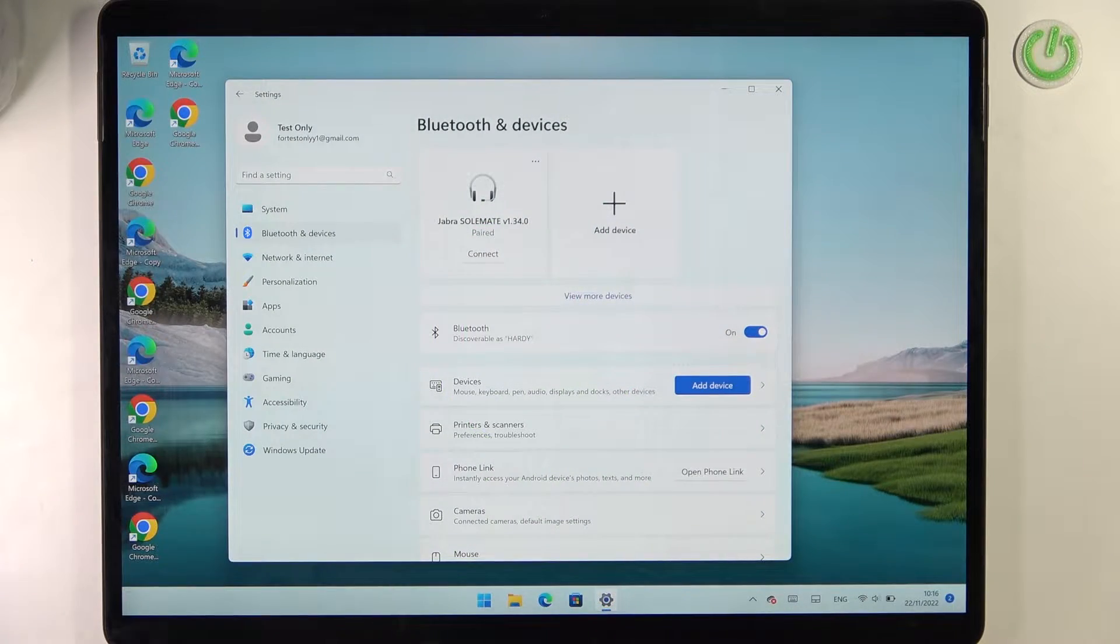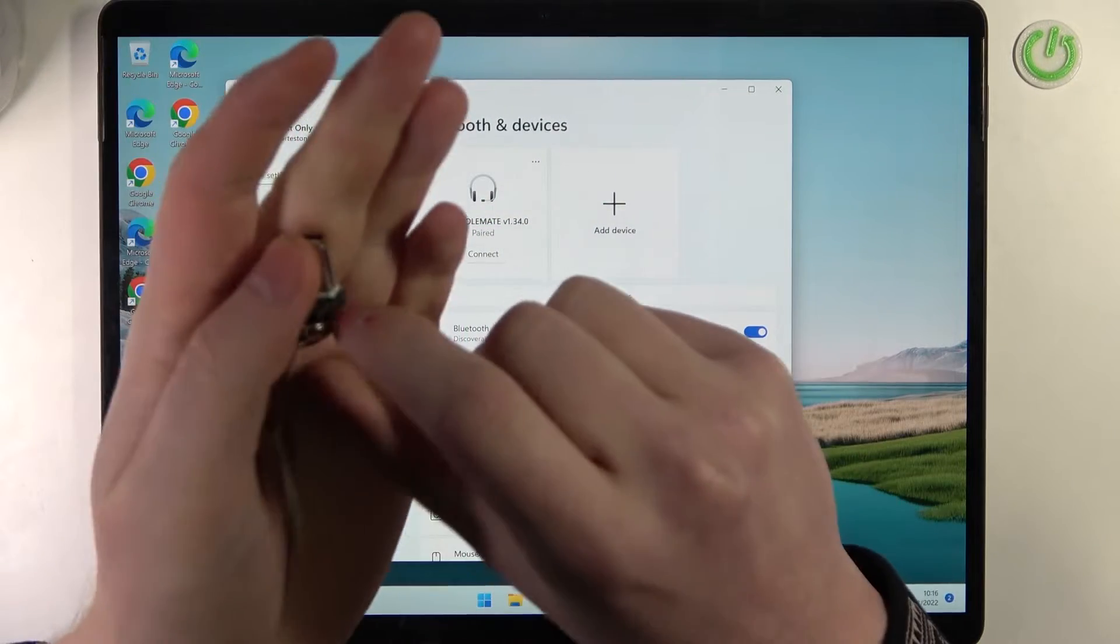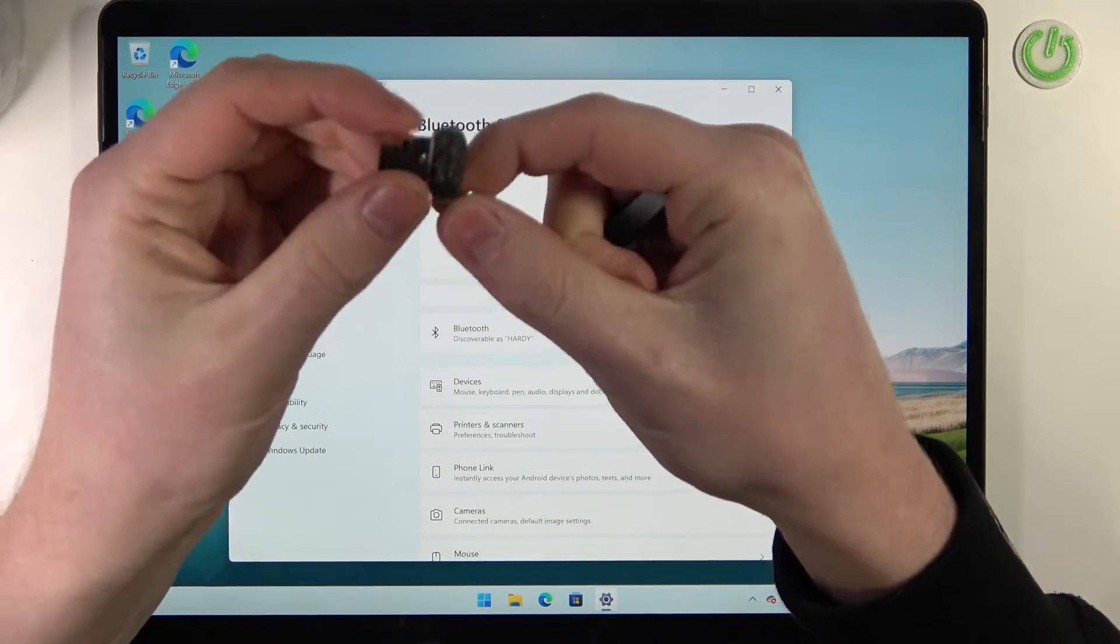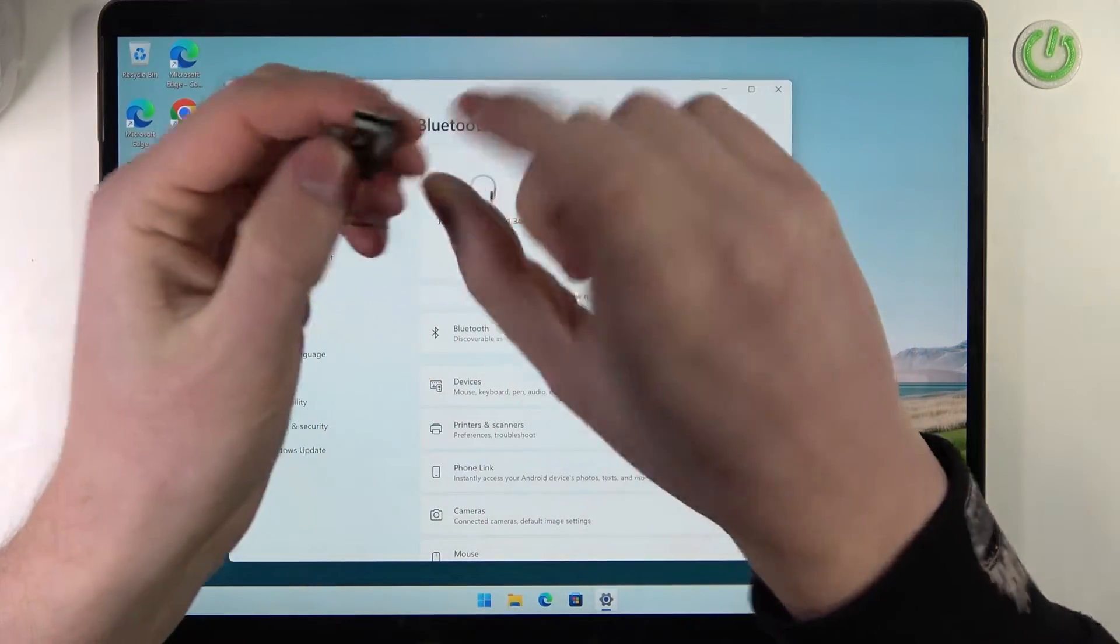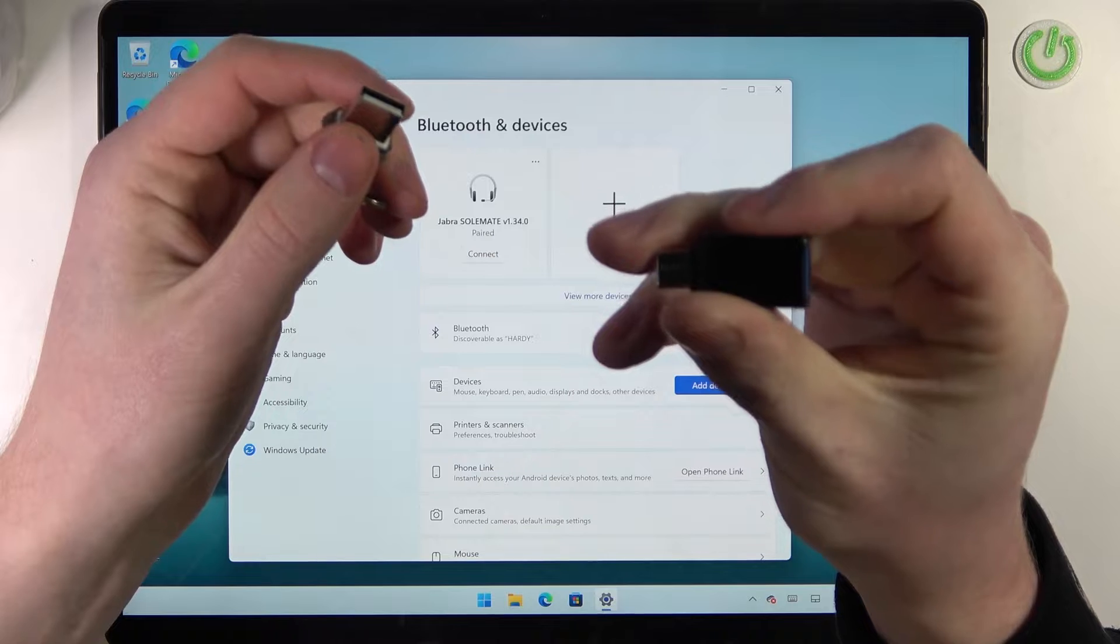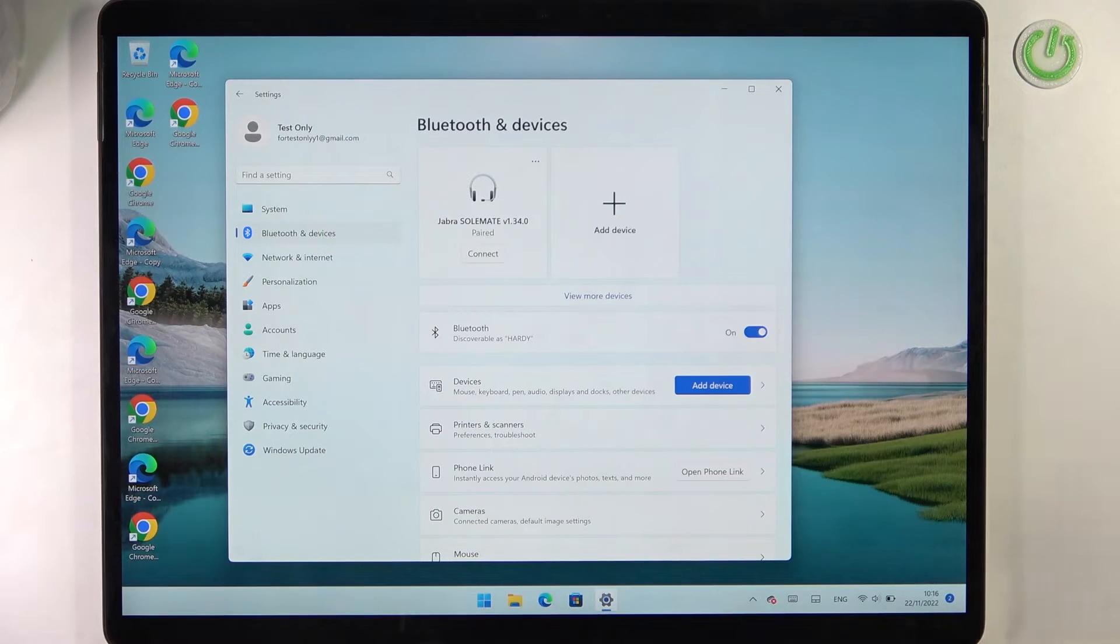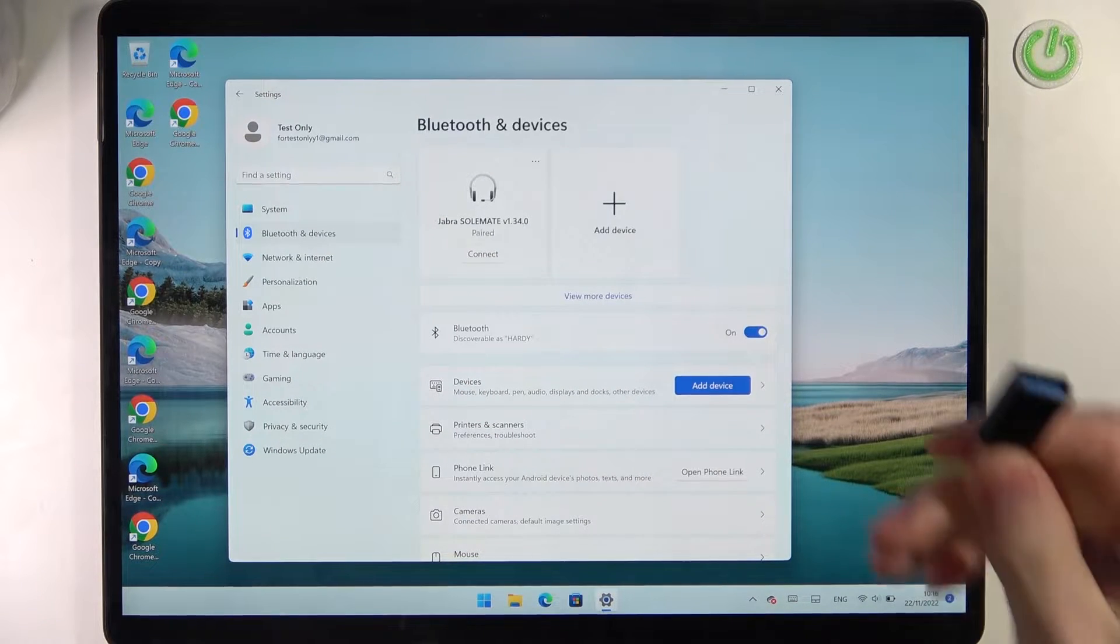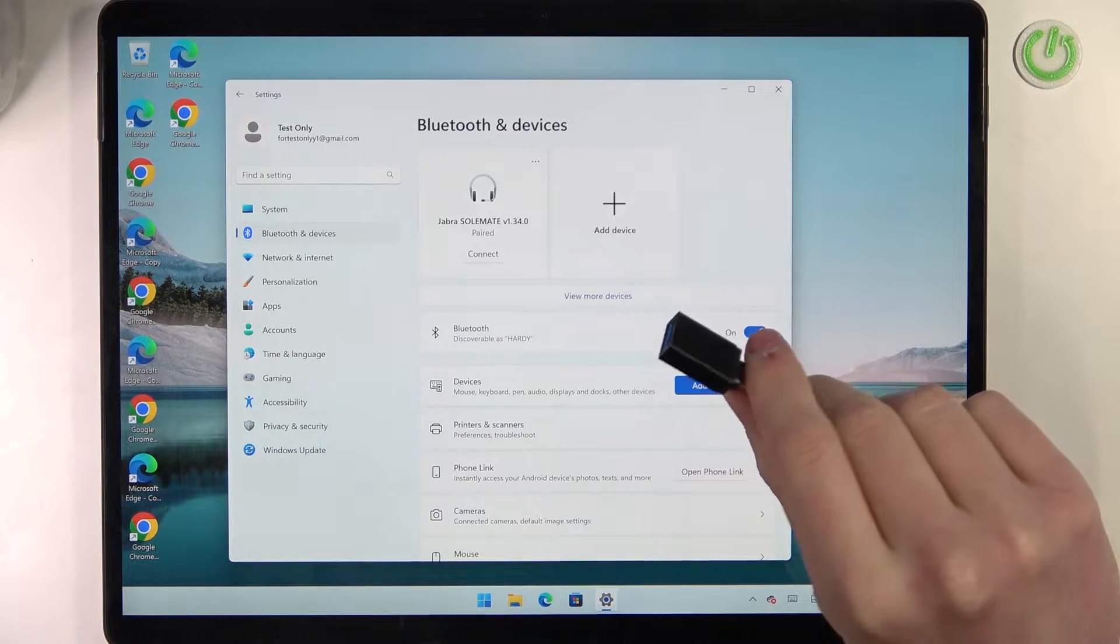To do this, in this case this mouse needs a dongle connected, this one specific. And sadly the Surface doesn't have any USB plugs, so we'll need to use this adapter instead.